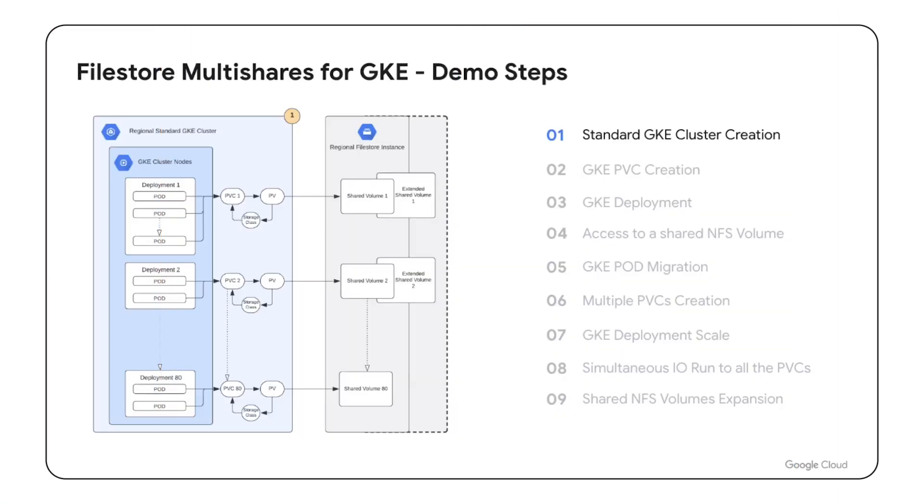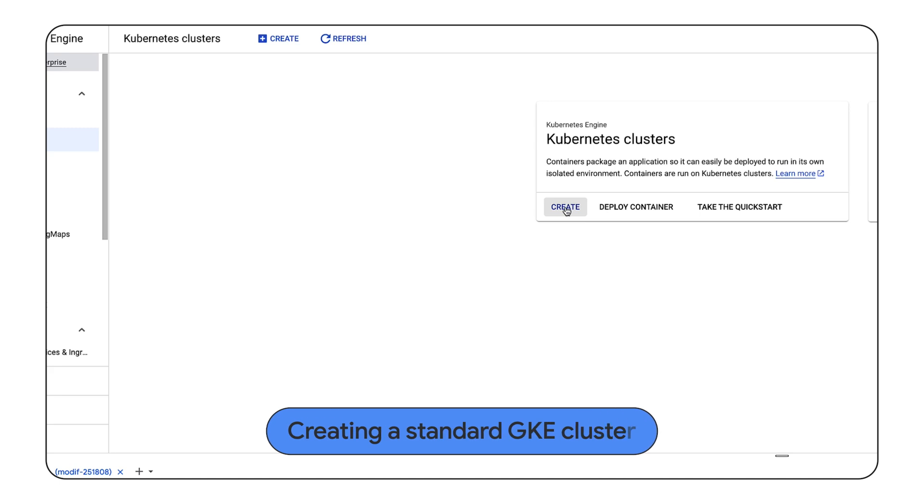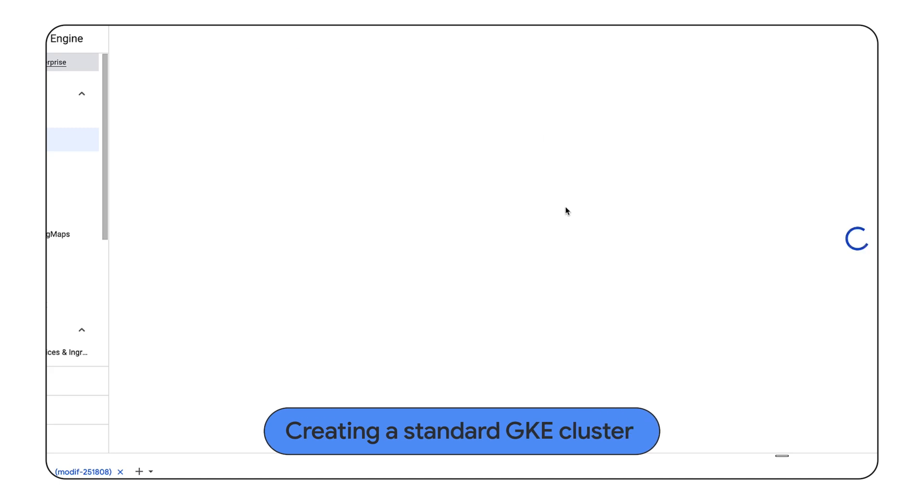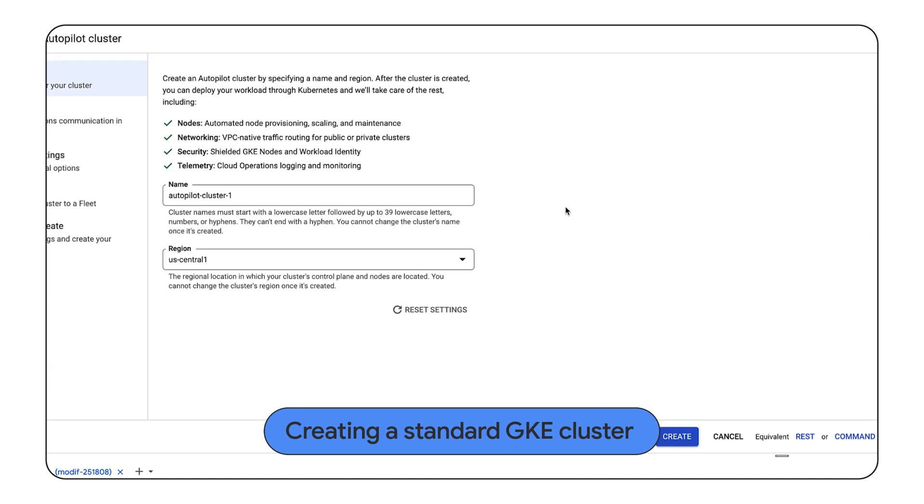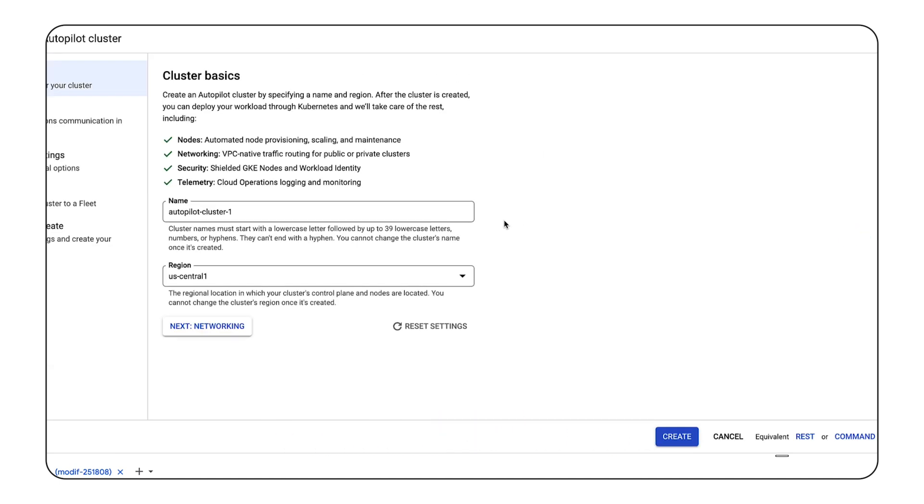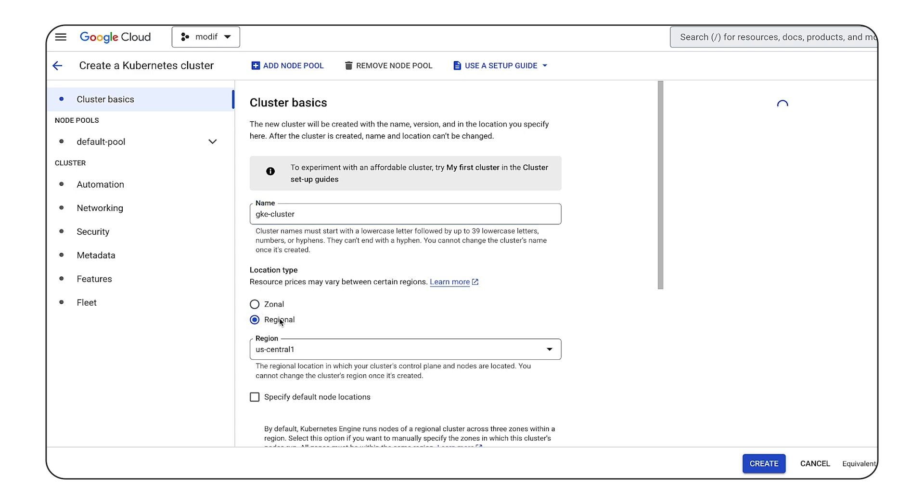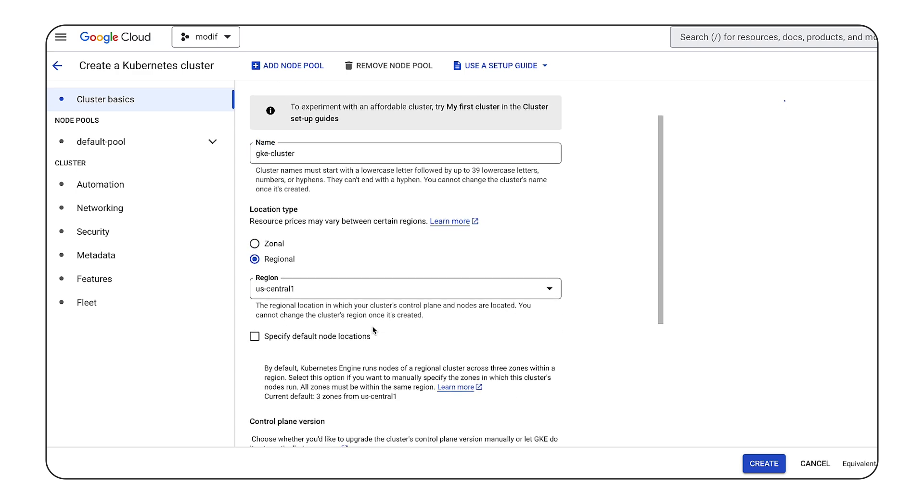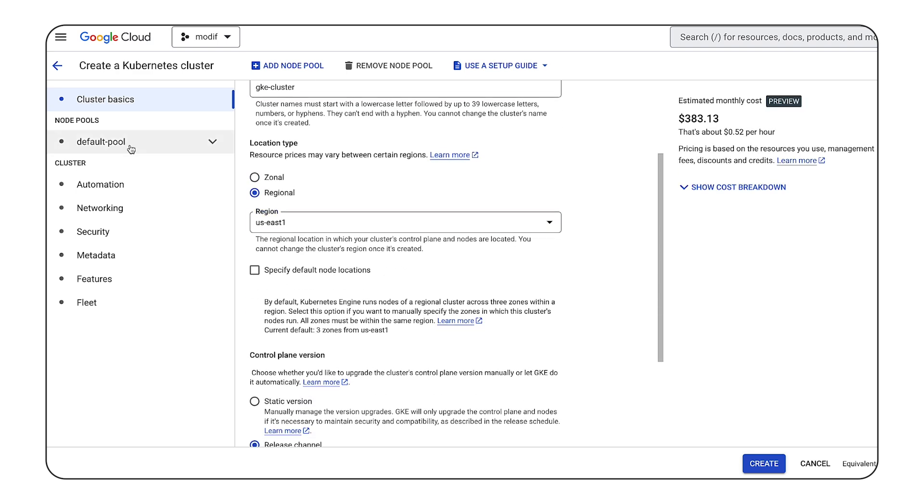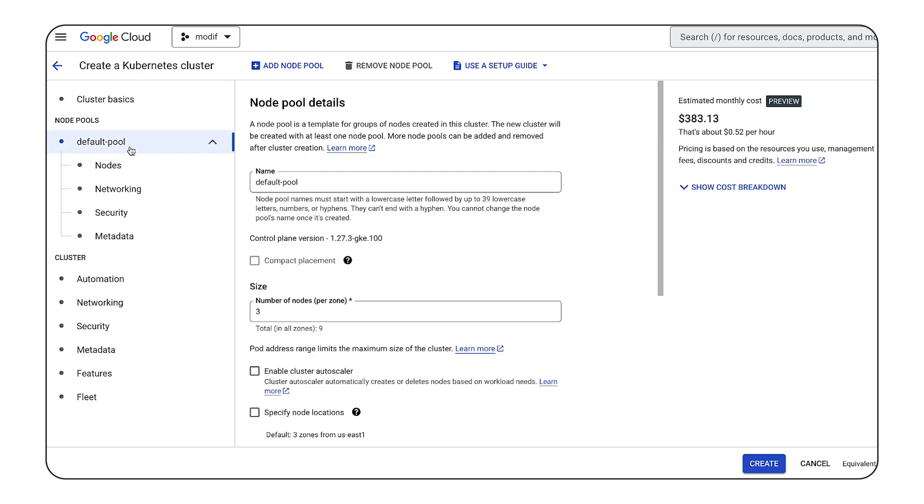The first step will be to deploy GKE Standard Cluster. Using Google Cloud Console we are creating regional standard GKE cluster. We will name our cluster and select the requested region. We will then make sure we are selecting the switch to standard cluster option. In this step, we will change the cluster location to regional and leave all the other settings as default.